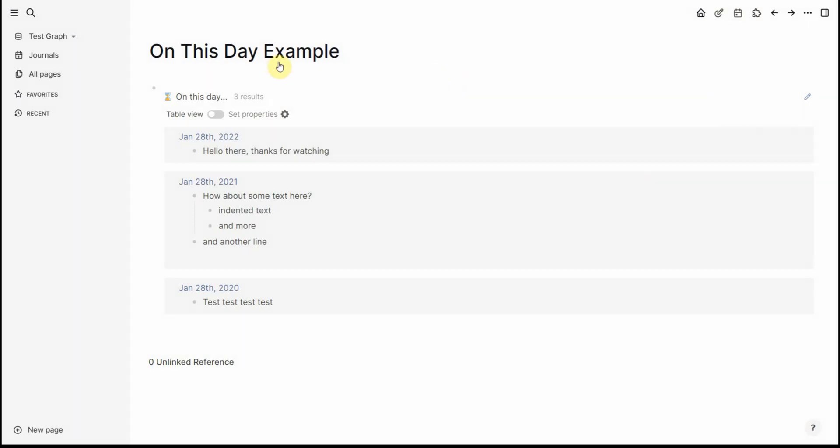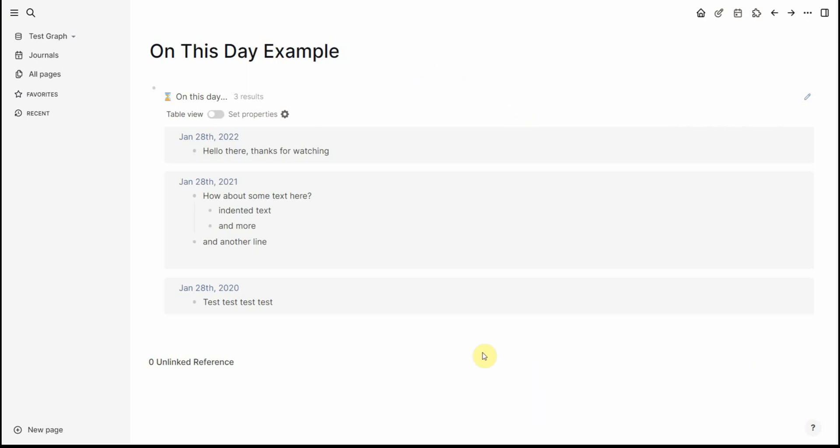Well in this video I will show you with a simple query and a few clicks here and there that what we can achieve is something like is shown on the screen where you have an on this day and whatever happened on today's date in the past.